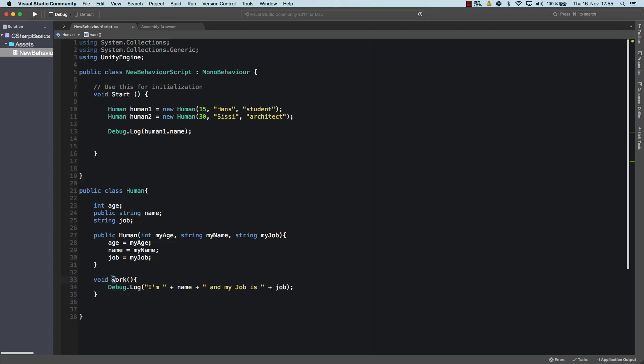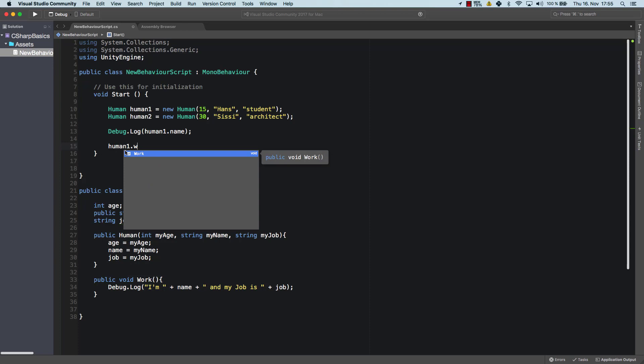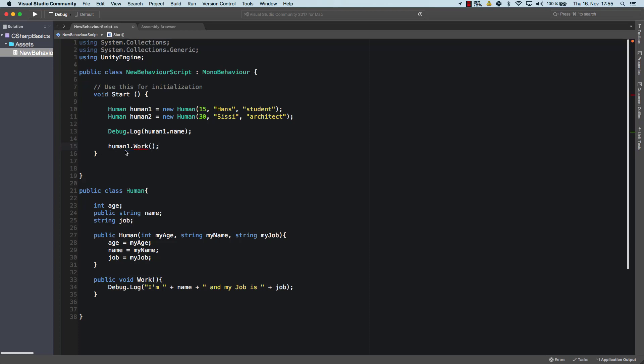And I should use a capital W. Work is not public. So let's make it public. So let's make it public. Now, human one dot work. And great. We can access the method work.